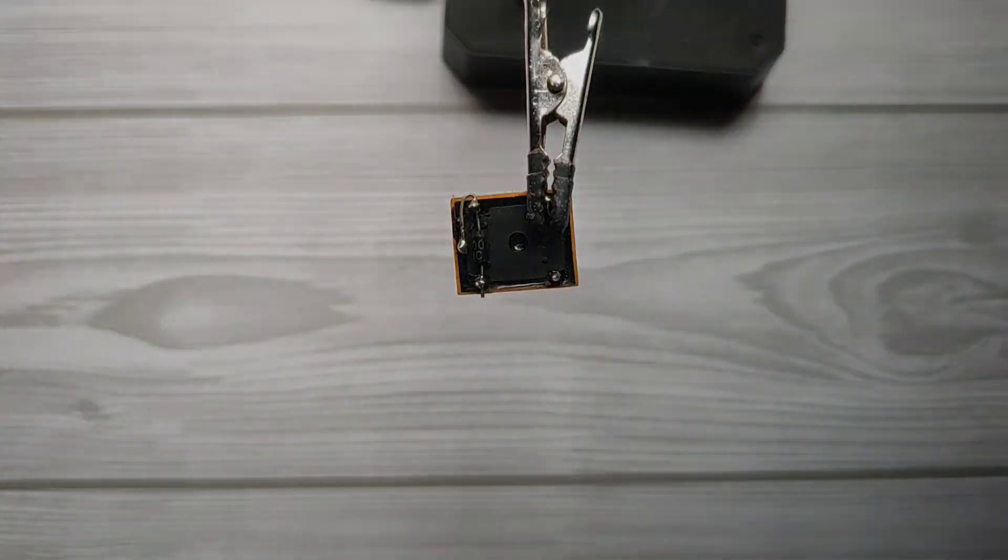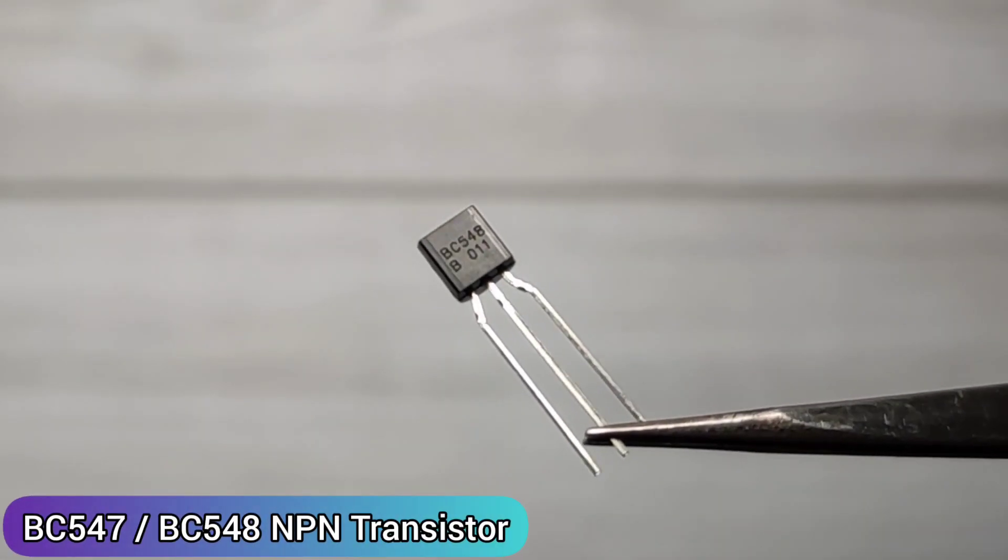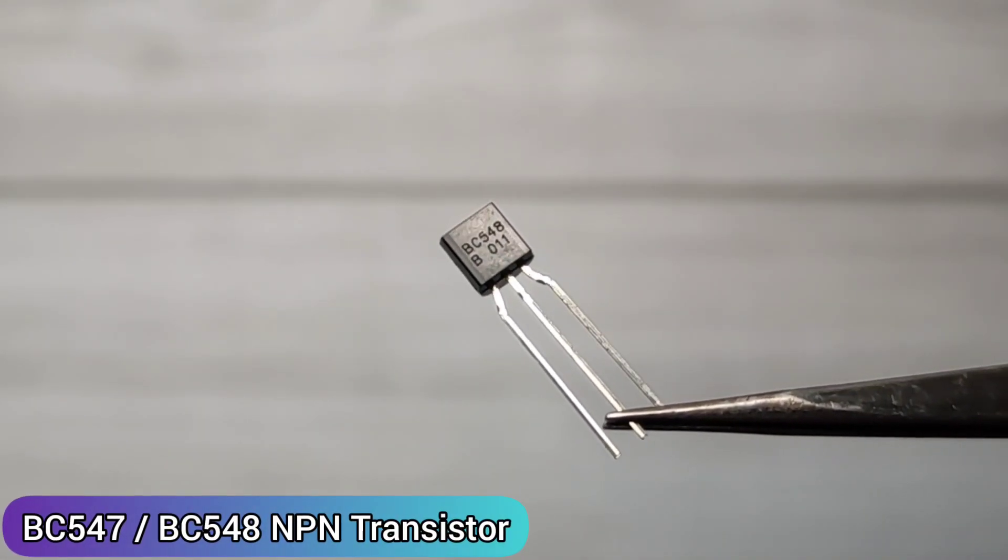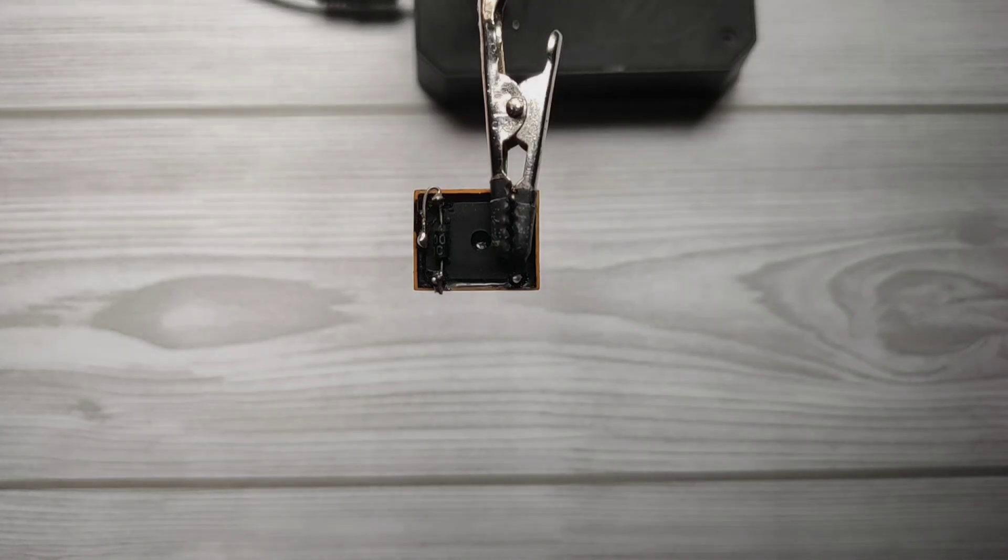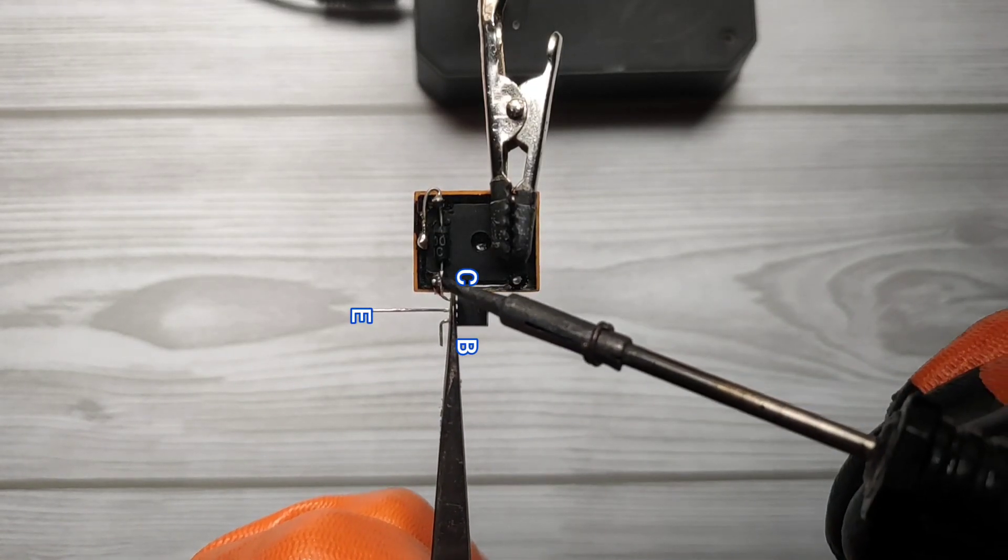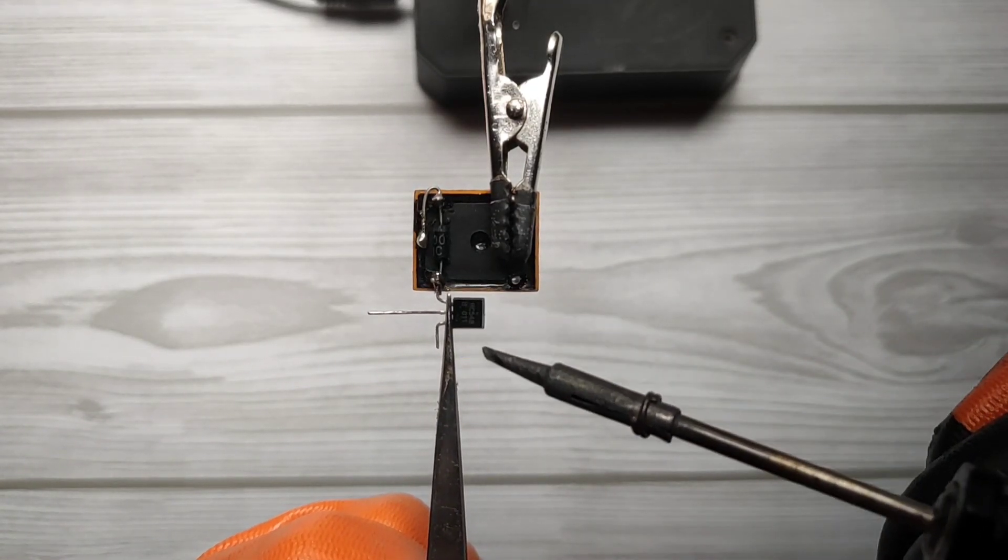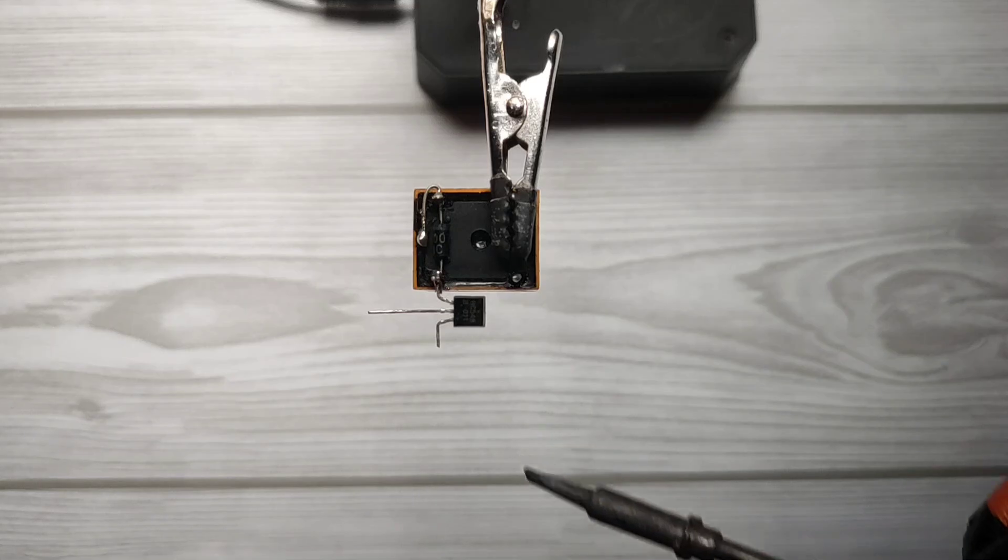Take BC547 or BC548 transistor. Solder collector of transistor with diode's anode side.